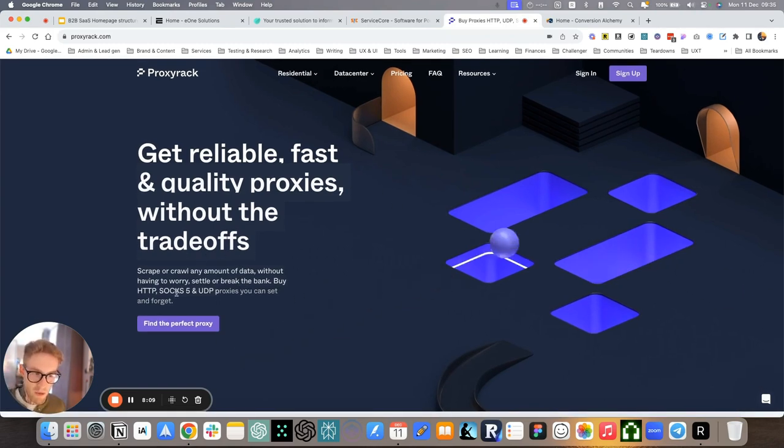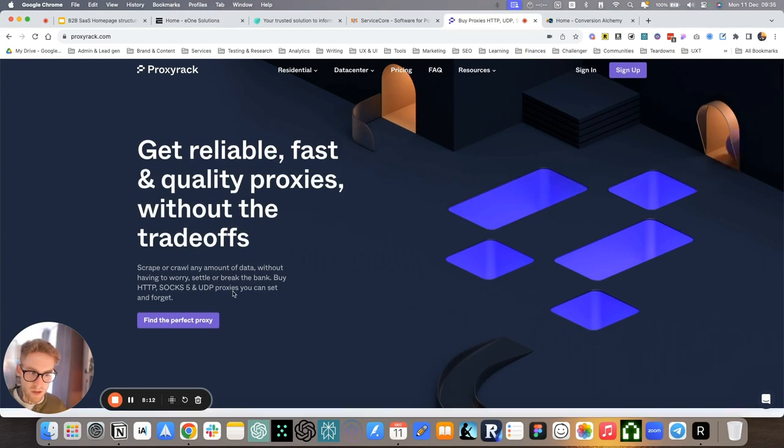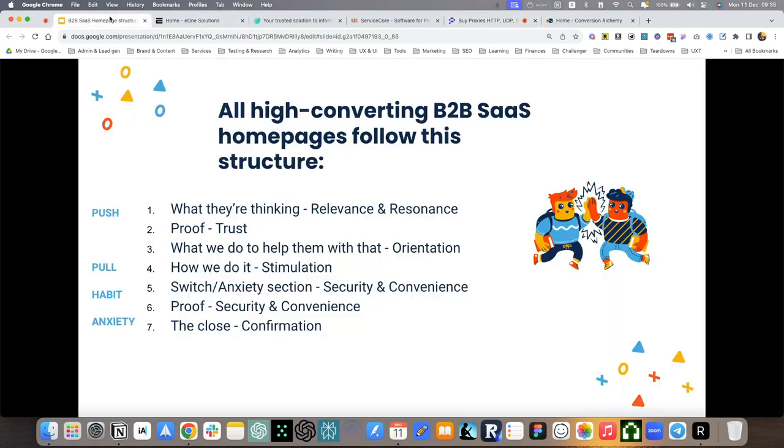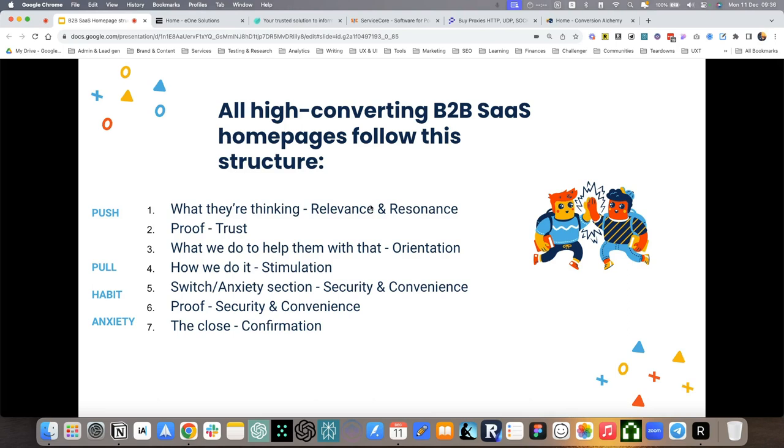So scrape or crawl any amount of data without having to worry, settle, or break the bank. These were the pain points. Having to worry about the data they were getting, having to settle because of trade-offs and spending a lot of money. So here we match what they're thinking and we also started hinting at what types of proxy products we sell.